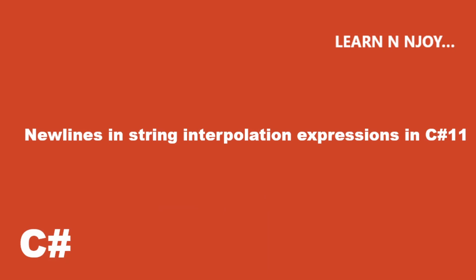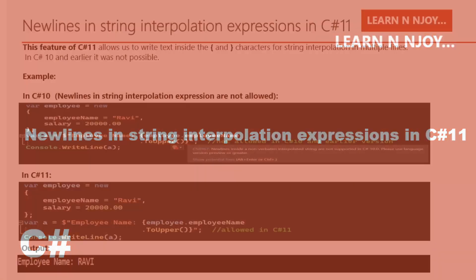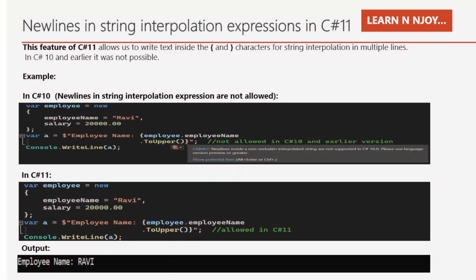Okay, without any further delay, let's get started. Newlines in string interpolation expressions in C# 11.